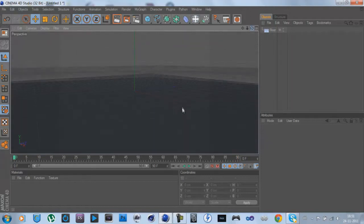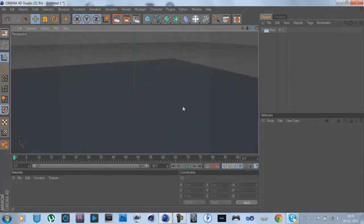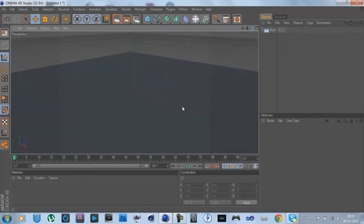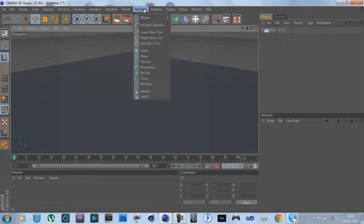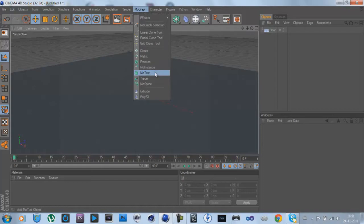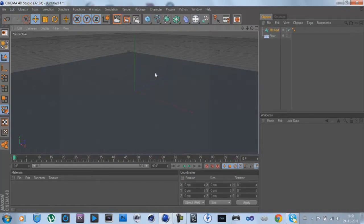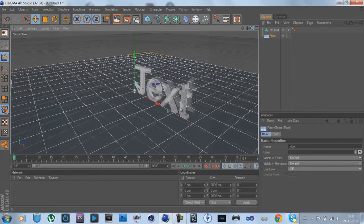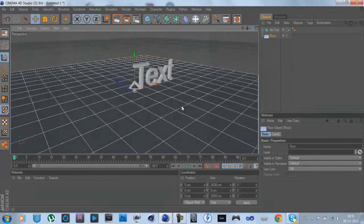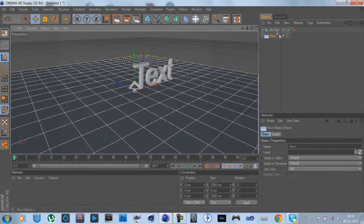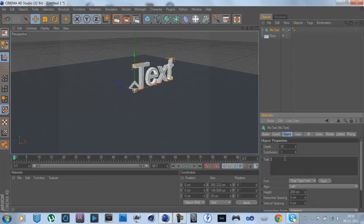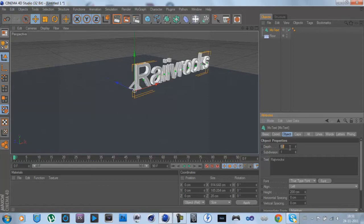Now I'm going to go to MoGraph and go to MoText. Add a text. Change the text to whatever you want. I'm going to change it to Reggie Rocks because that's me. Then change the depth to 40. You can change it to whatever you want.